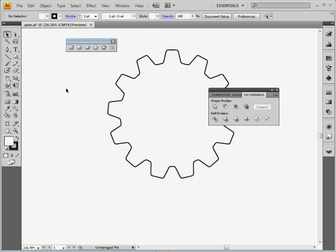Click to deselect, and I've got my gear. So there we go. A lot of ways, a lot of things you can do with this type of method, but just wanted to show you how to make a gear.